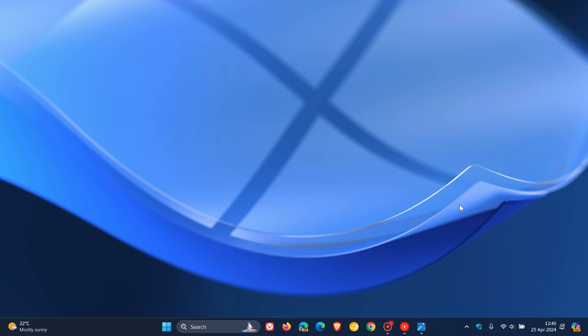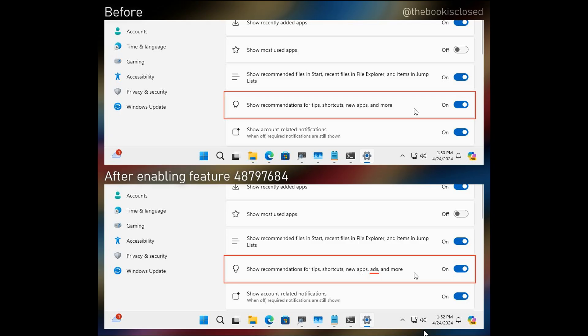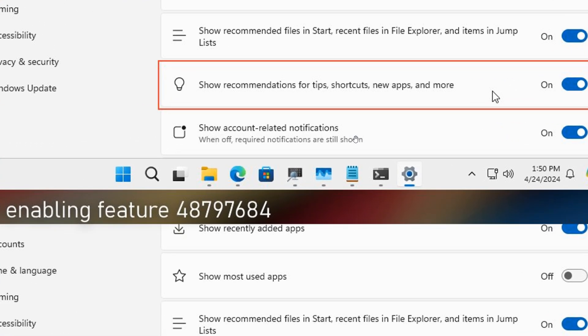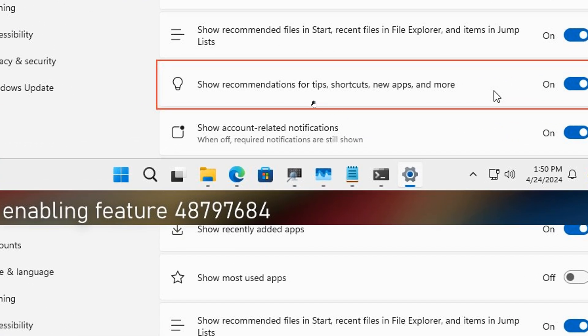Now this was spotted by Albacore over on X. Here is an image. And here on top, this is currently how it is in the stable version. This is the setting and how it is described. It says show recommendations for tips, shortcuts, new apps, and more.